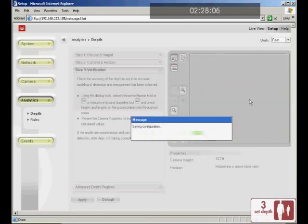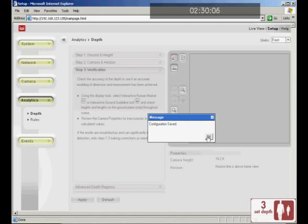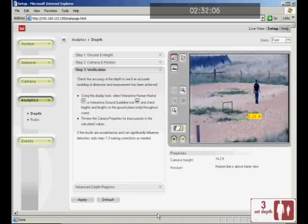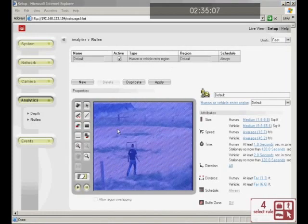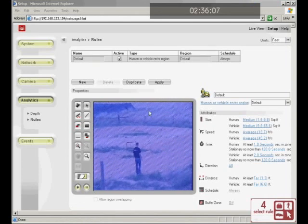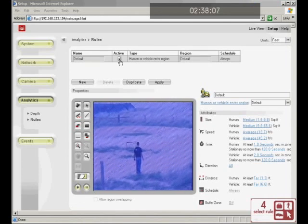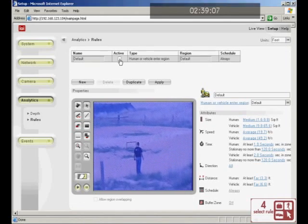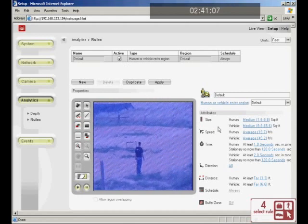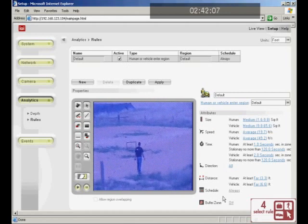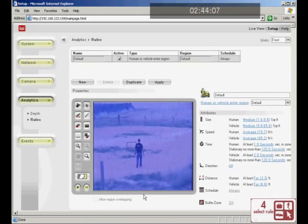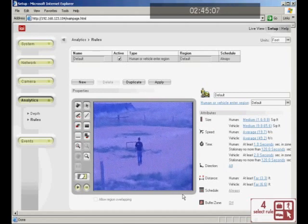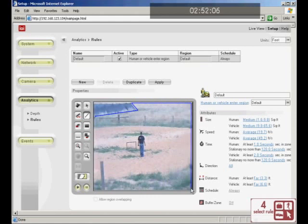Now that we have finished configuring the depth, let's move on to the definition of a detection rule. Click Rules. You see here the default full field of view is painted as a region of interest. Marked as active, the system needs only to be armed to detect. You have settings and rules to the right, and in the display window you can specify the location where detection will take place. Depending on the detection type, this can be a region, tripwire, or fence identification.